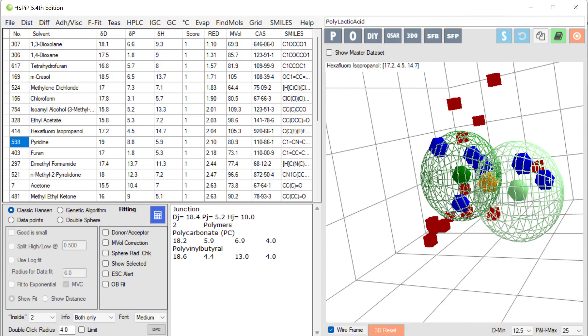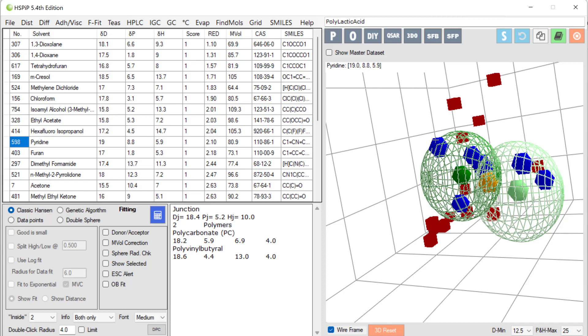Of course I could use hexafluoroisopropanol for this polymer. Or I could use pyridine for this polymer. But they would each be good only for that polymer. It's the junction at 18.4 or 5.2, 10 which would be the best solvent for combining these two polymers.